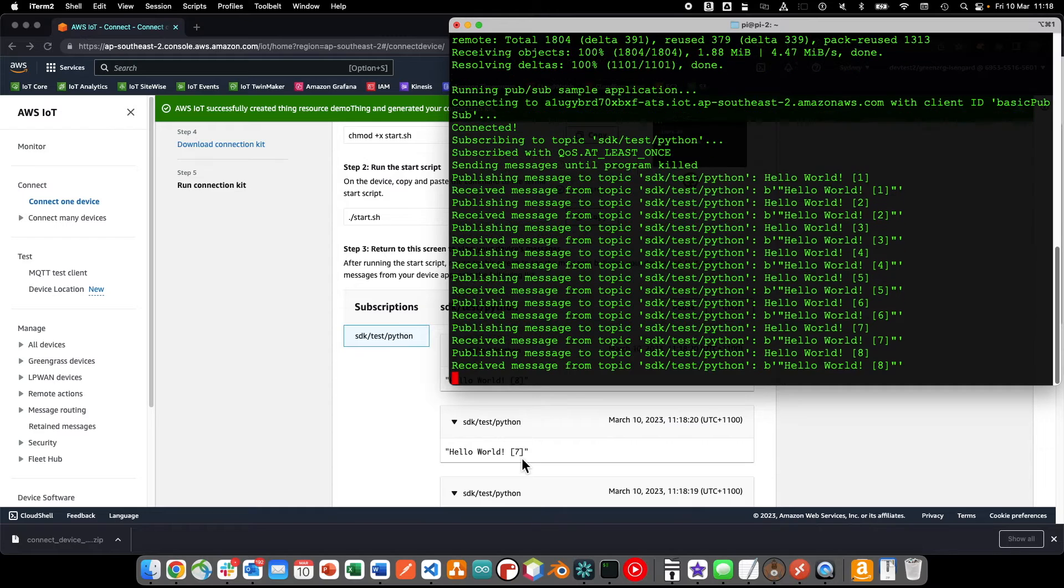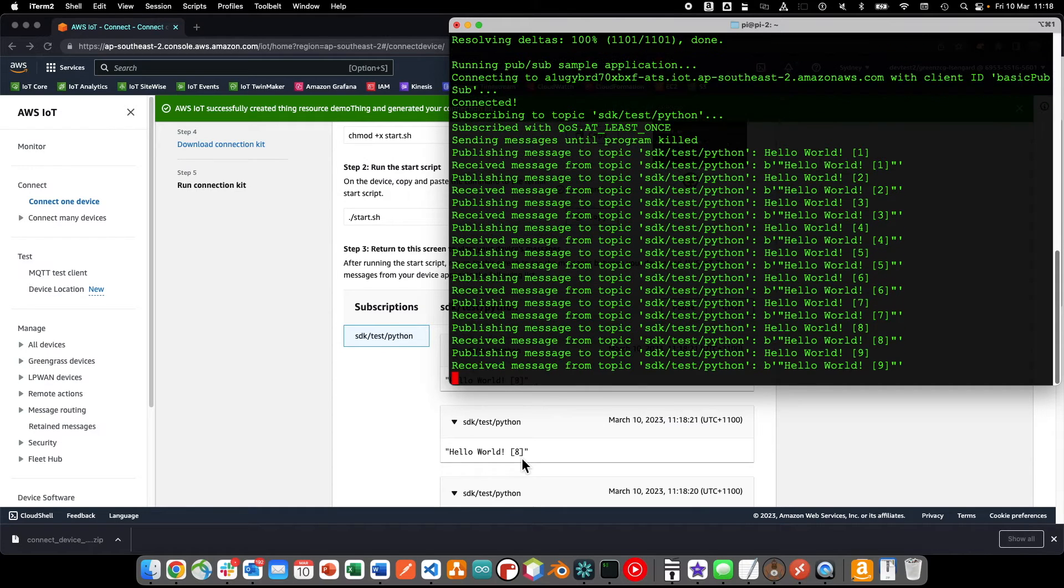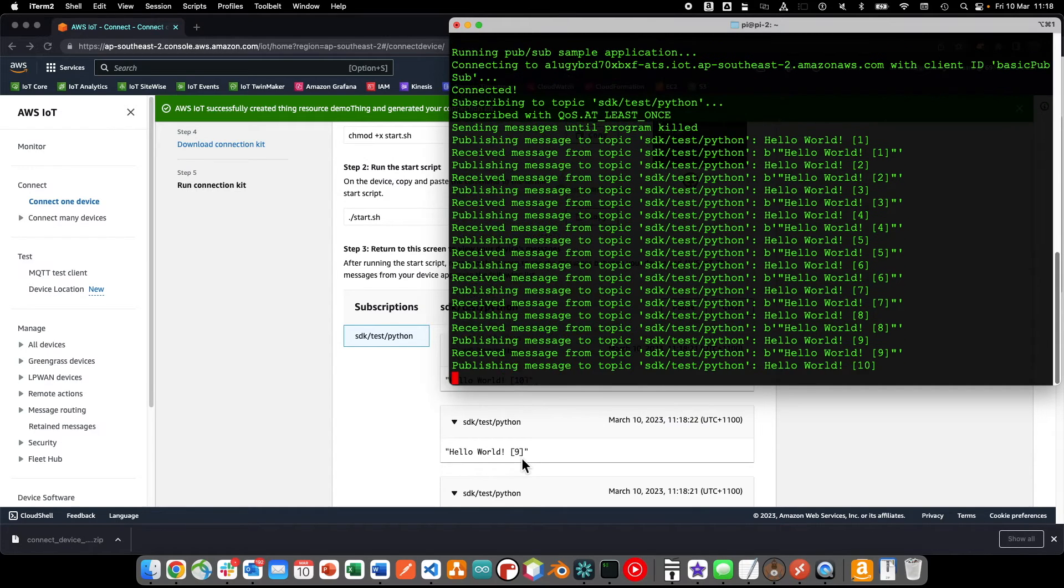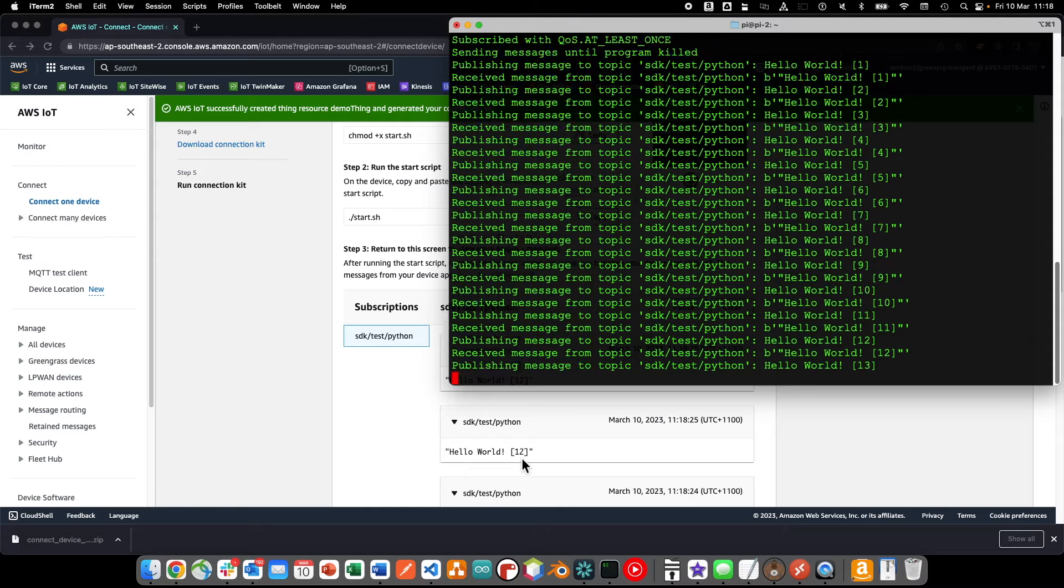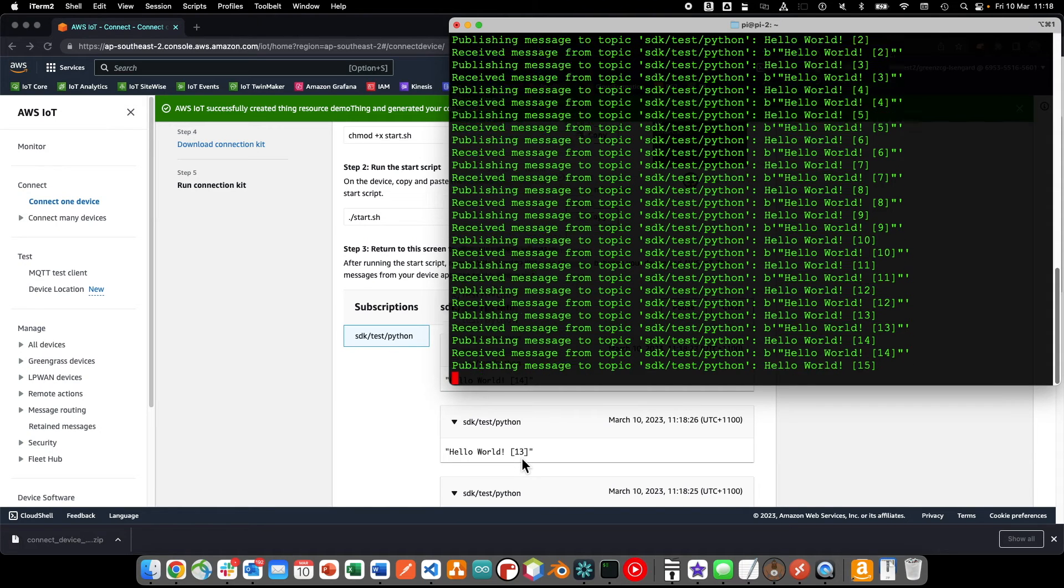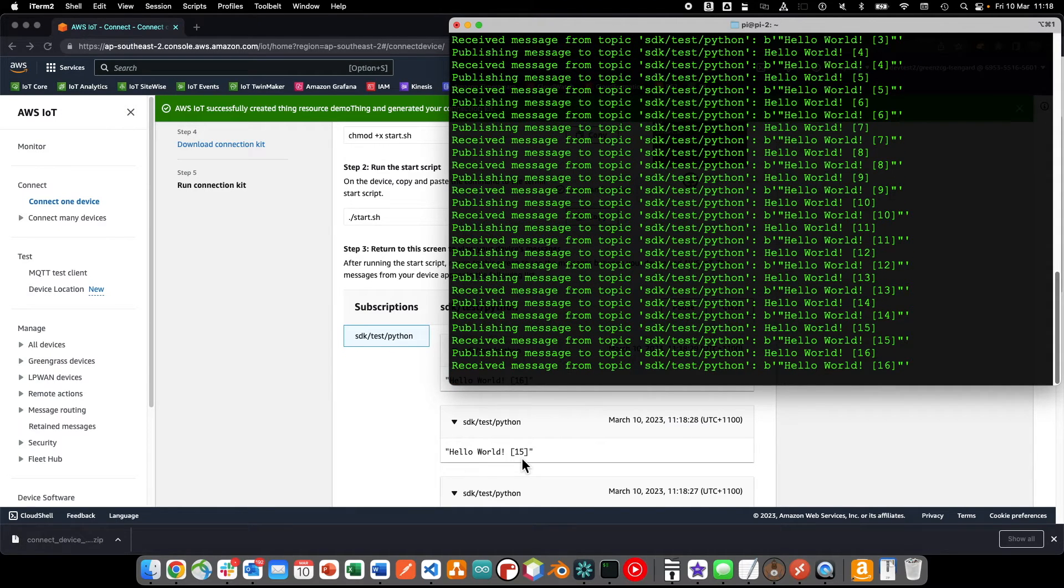So that's all there is to it. In just a few minutes, we've created an AWS IoT Core thing, downloaded the connection kit which provides us with a sample client, connected the sample client to IoT Core, and begun sending MQTT messages on our specified topic, which in this case is SDK Test Python.